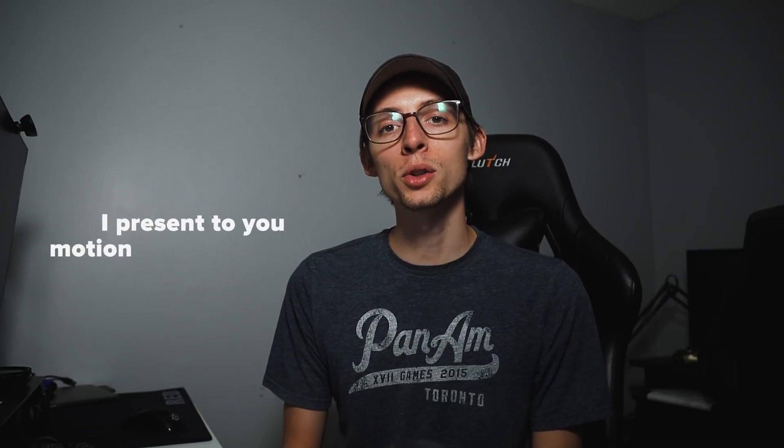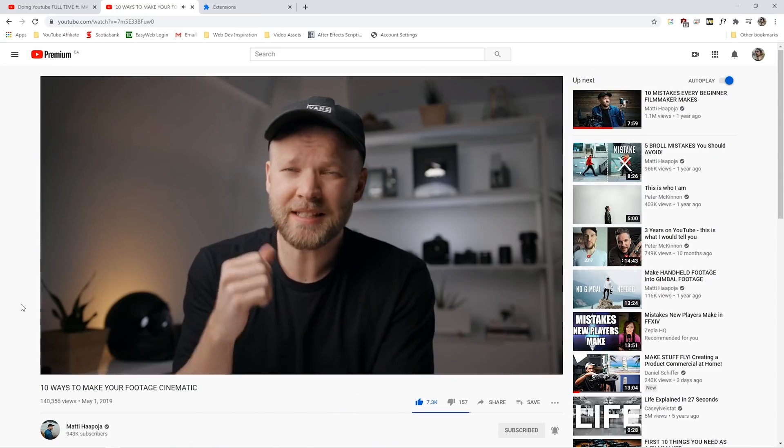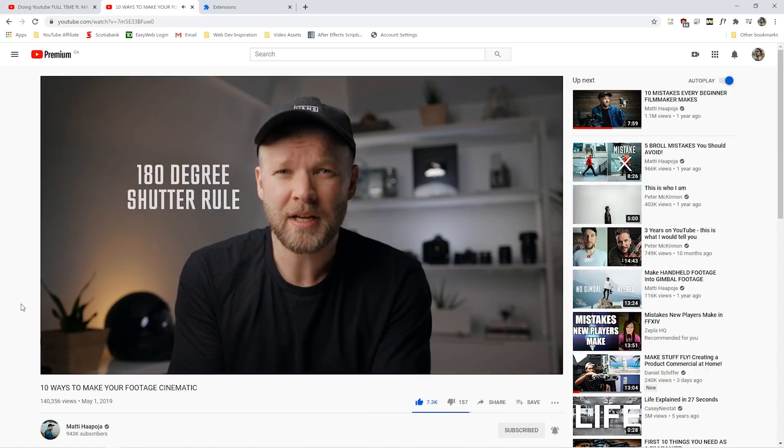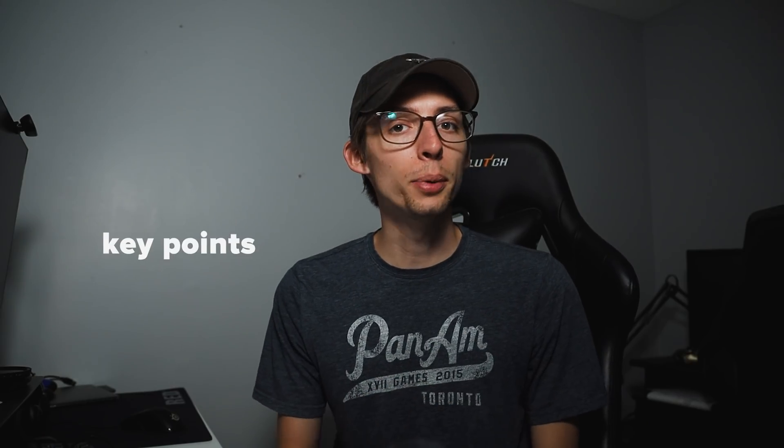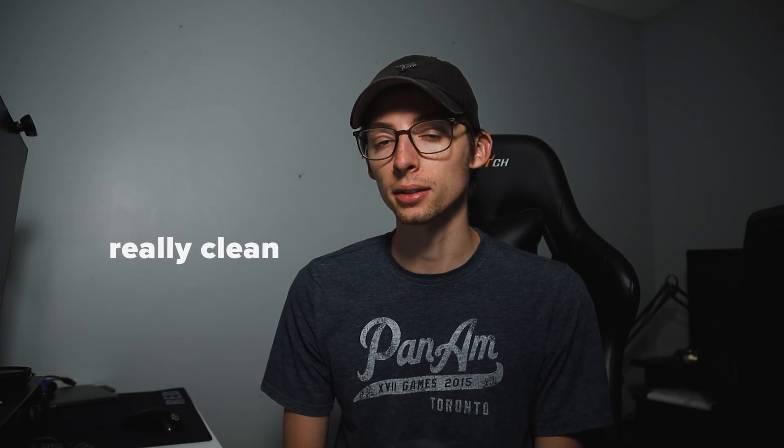I present to you Motion Tracked Subtitles. I have done this effect countless times over on Matty's channel. It's really great for highlighting your key points and I think it looks really clean. And the nice thing is that it's really not too difficult to do at all.